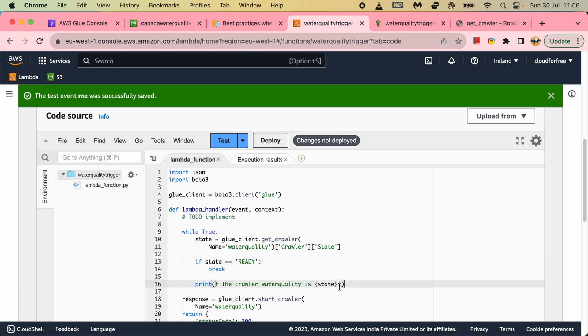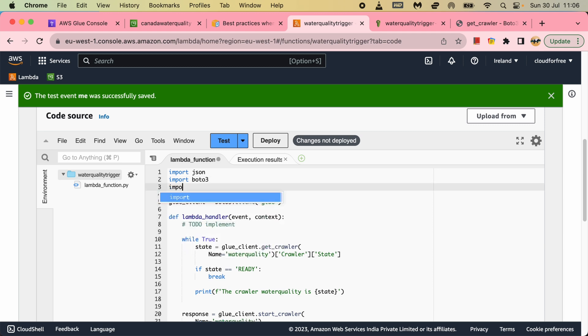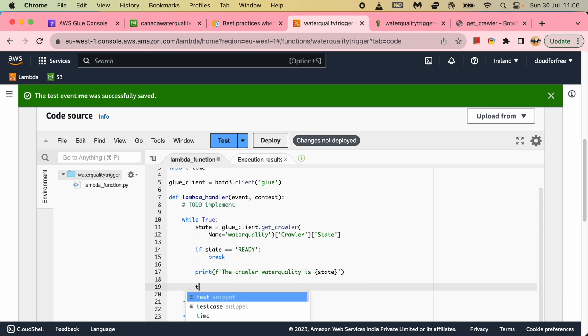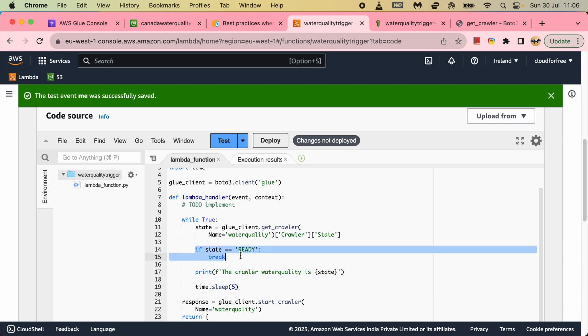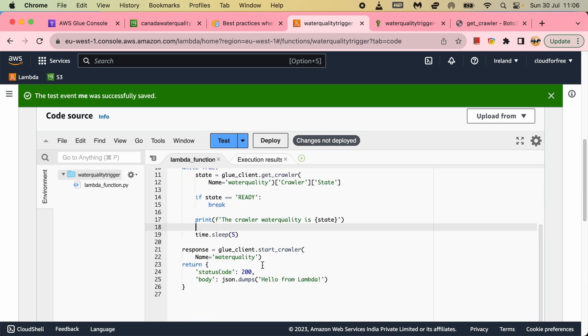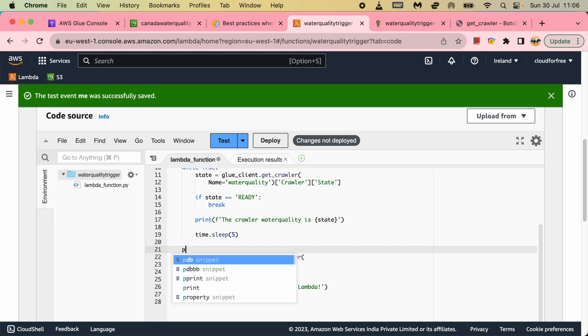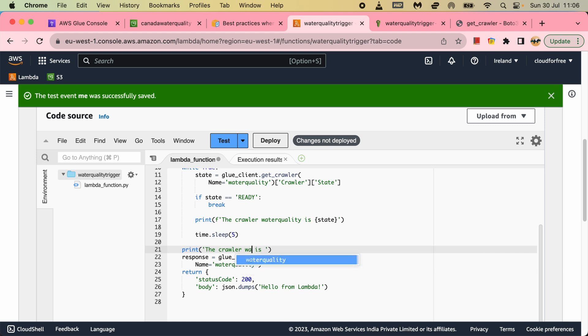So it will show whether it is running or it is stopping, those two states if it is not ready. Now I will wait for five seconds. So I will use the time package - import time. I will do time.sleep for five seconds. So every five seconds it will keep on checking until it is ready. And when it is ready, it will come out of here. Let me put a print statement here as well. The crawler water quality is ready.